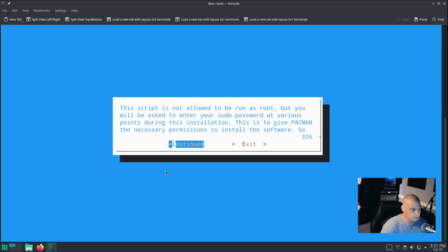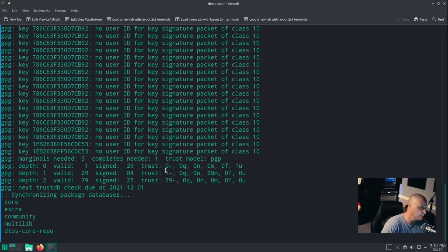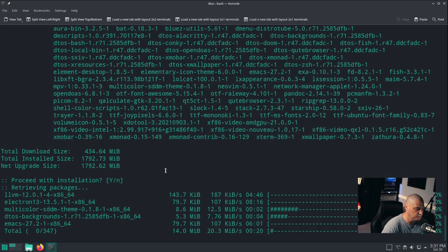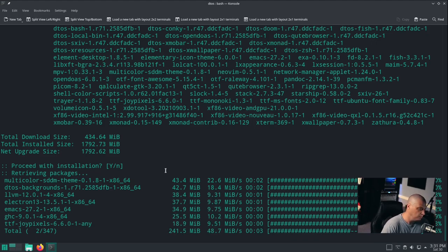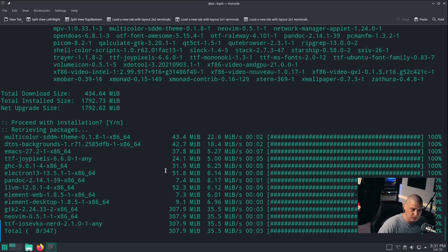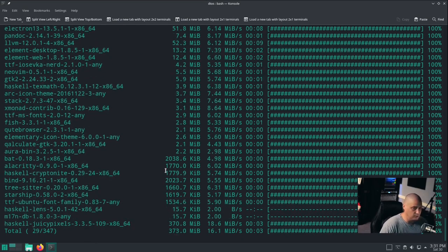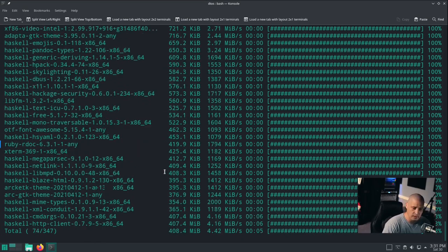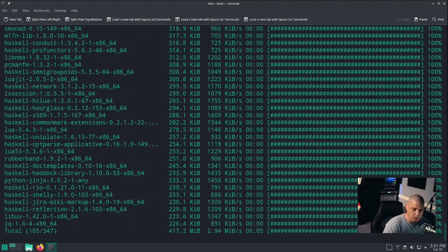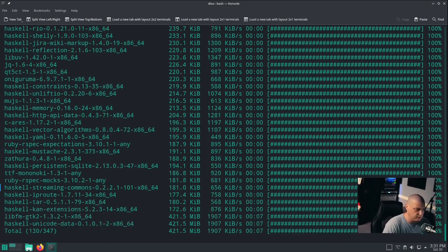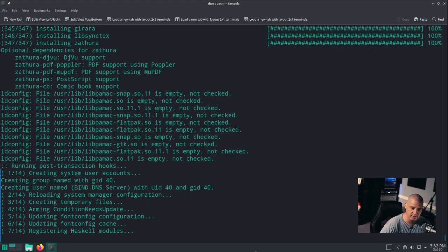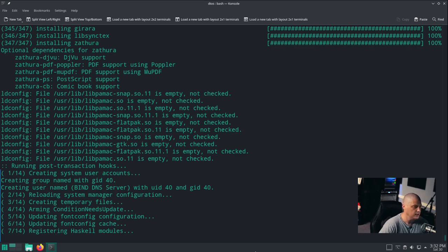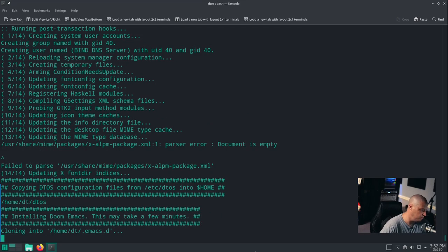You get some welcome information. Just hit OK four times. It's adding the PGP keys. It added the DTOS core repository to this installation of Manjaro. It's going to install 347 packages. I'll pause the video. It looks like it's getting close to finishing the package install. Once it finishes installing those 347 packages with Pacman, it has to run through an installation of Doom Emacs as well.